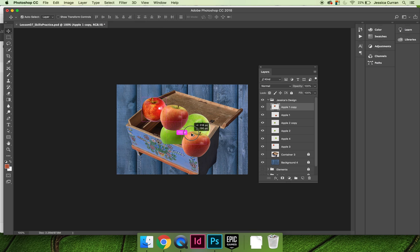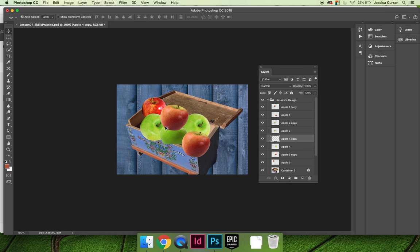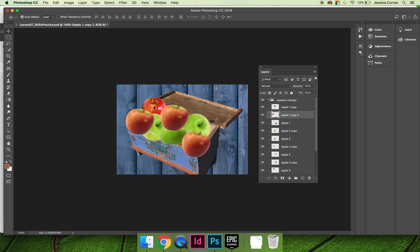I'm just going to fill the box with apples. I'm not even going to worry if they're in the right position. I just want to know that I have enough apples to fill in where I want to fill in.